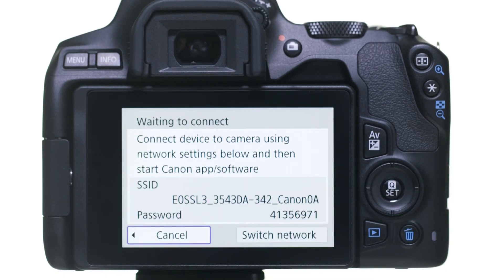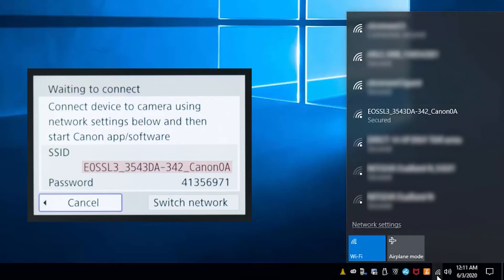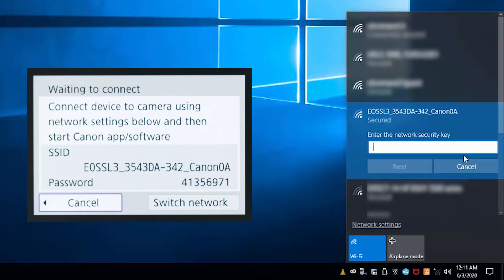The camera's SSID and password will be displayed. In the wireless settings of the computer, select the SSID or network name displayed on the camera's LCD monitor. If you'd like the camera to connect automatically to your computer, click the box next to Connect Automatically. Then click Connect. Enter the password displayed on the camera's LCD monitor. Then click Next.